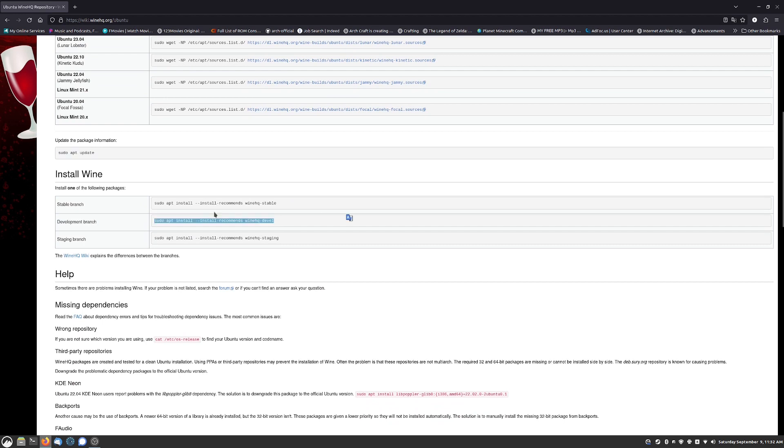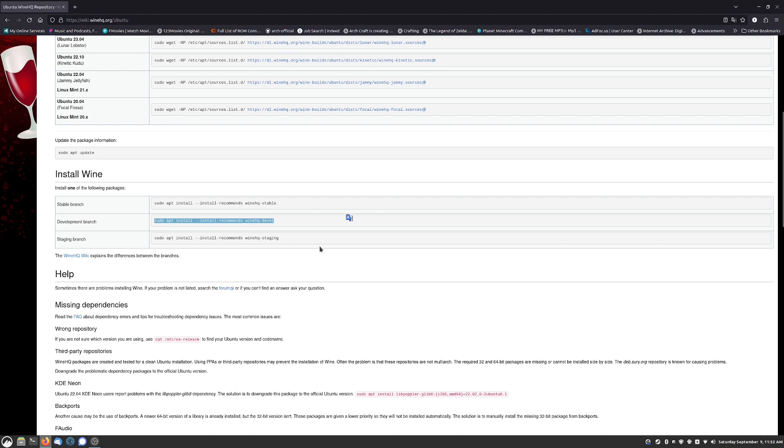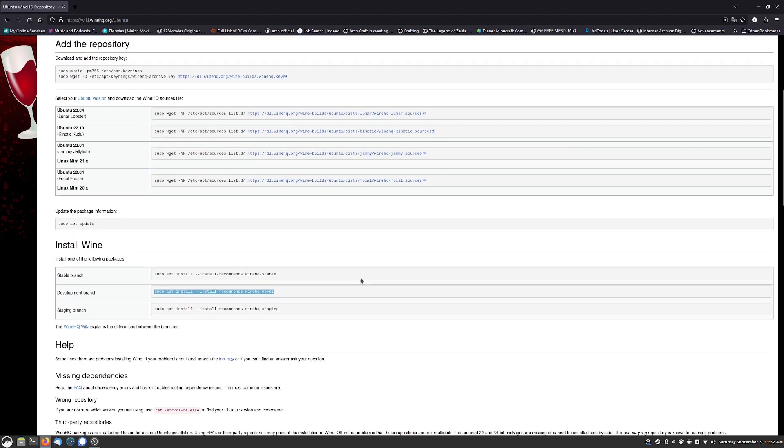I like to go with the development branch because it is the most up-to-date Wine version and it actually seems to not have very many bugs. I don't want the stable branch because it's usually pretty outdated. You just sudo apt install --install-recommend winehq-devel then you'll have your latest version of Wine installed.